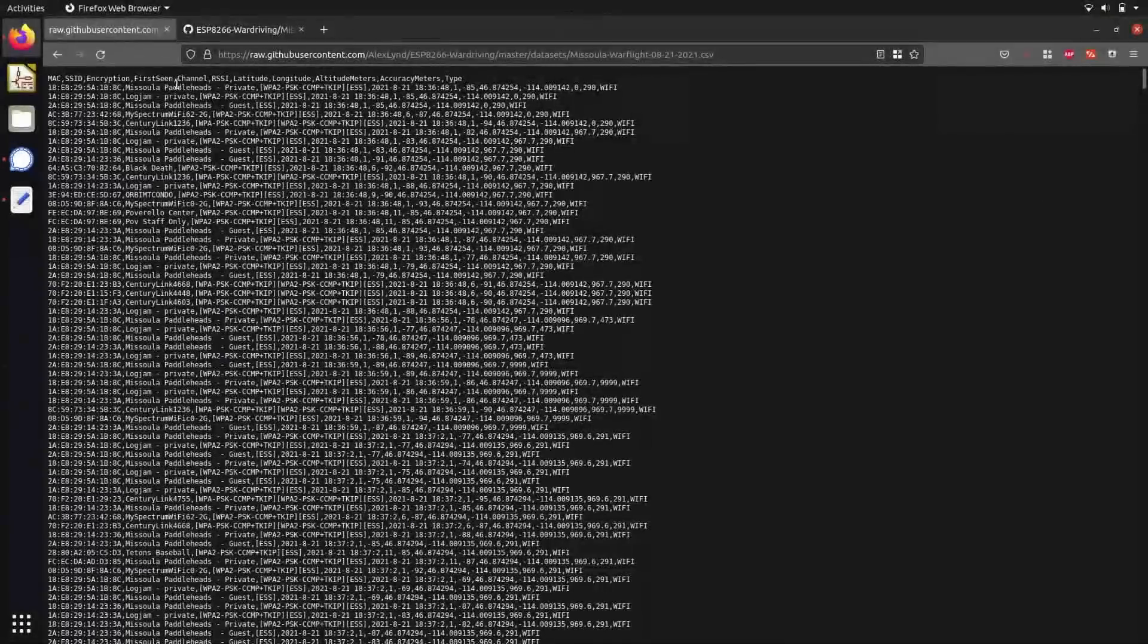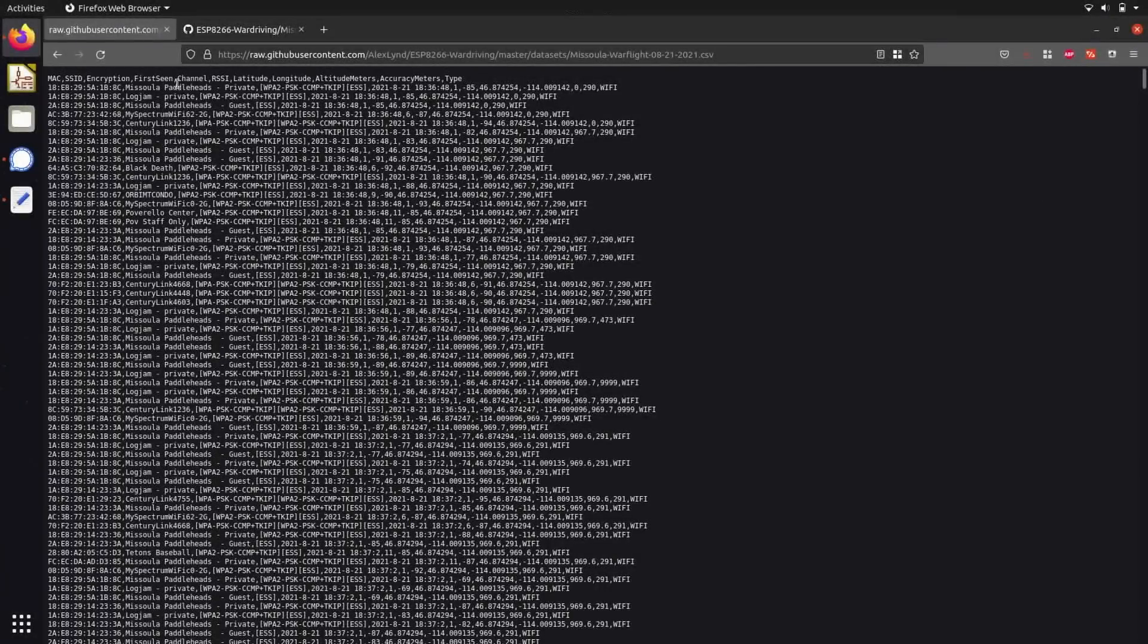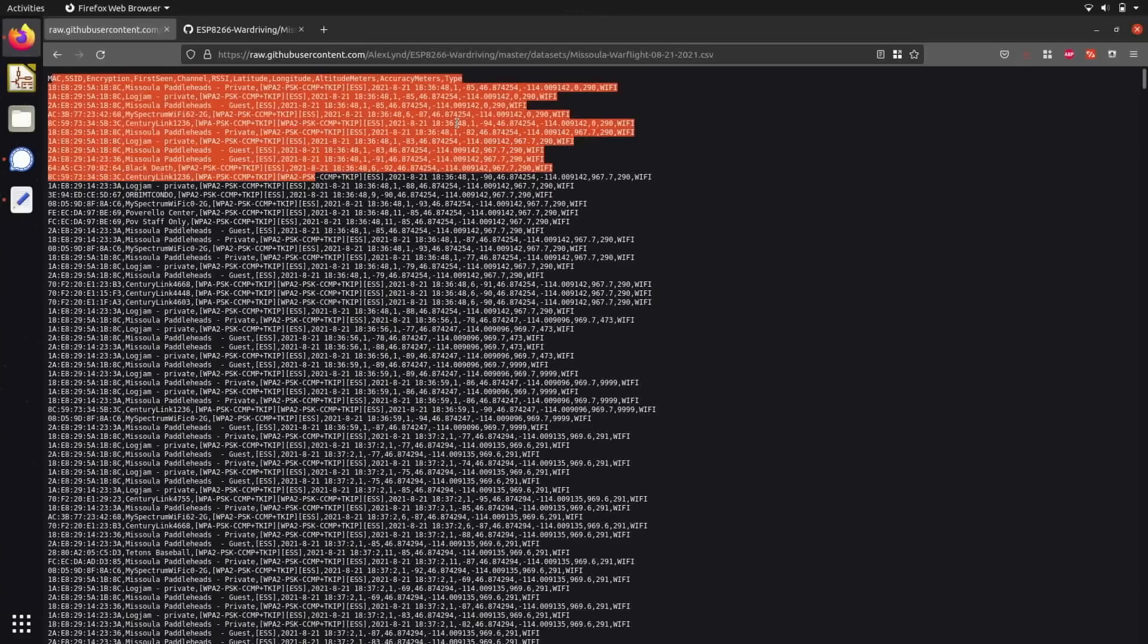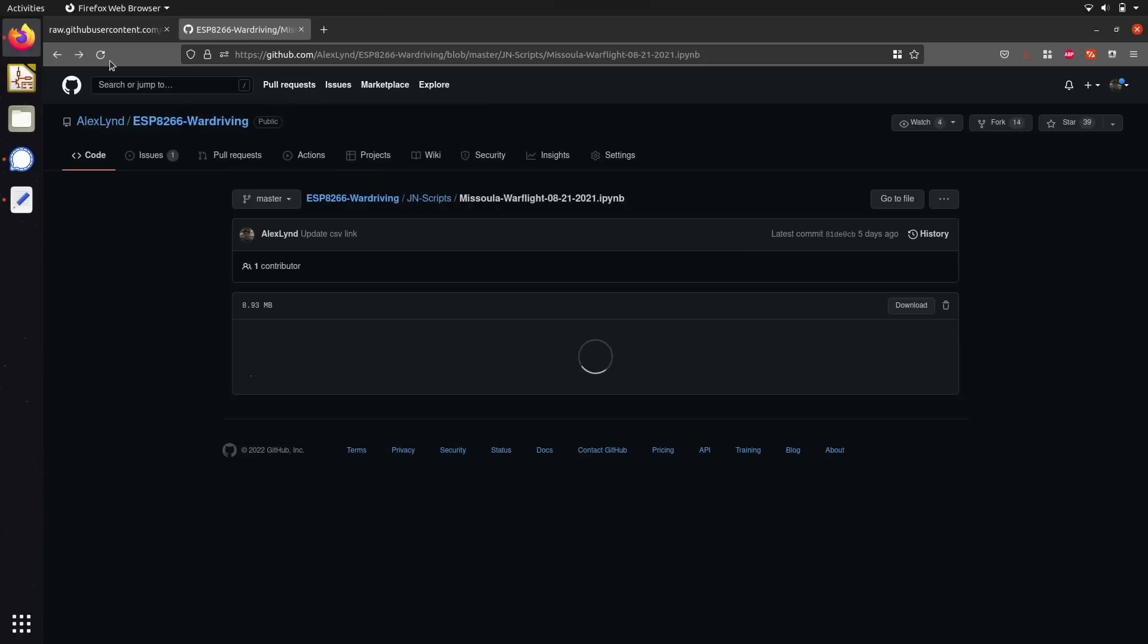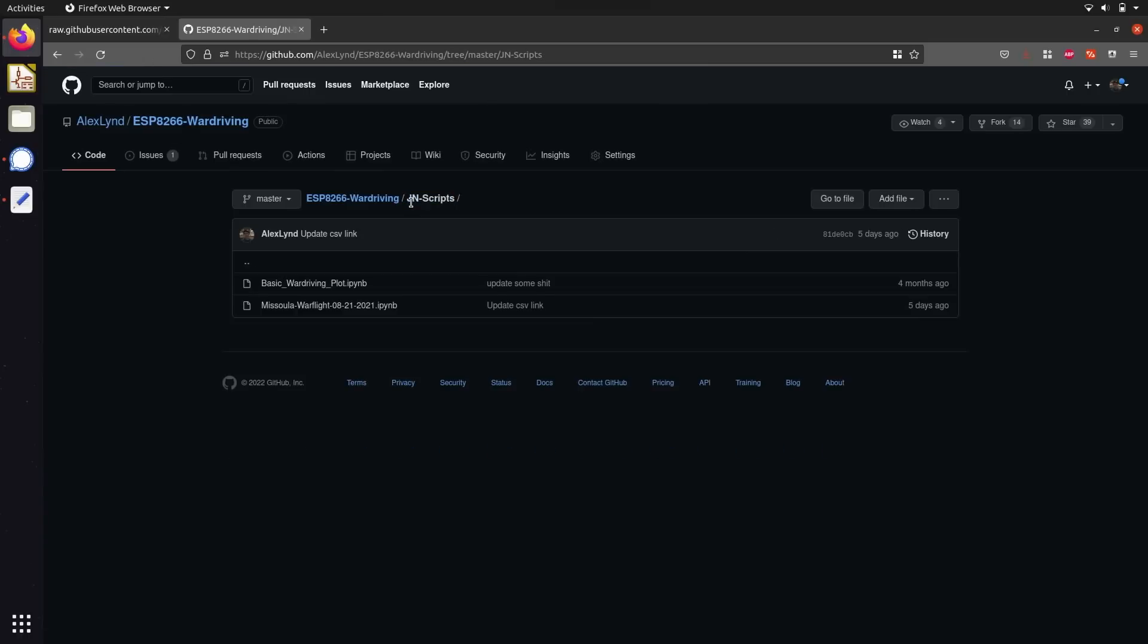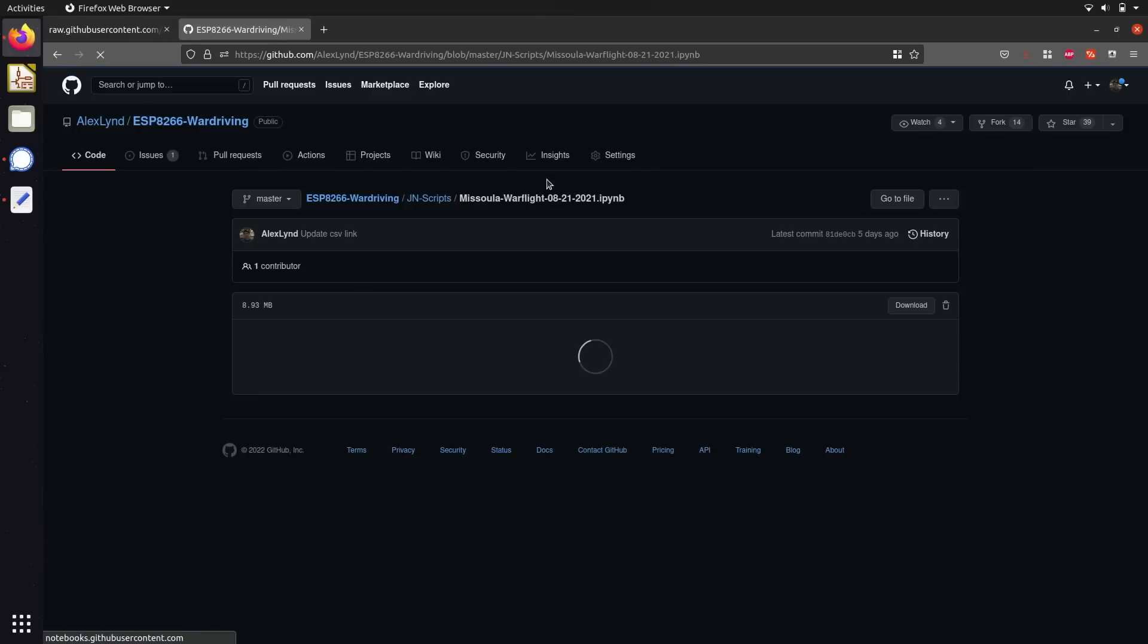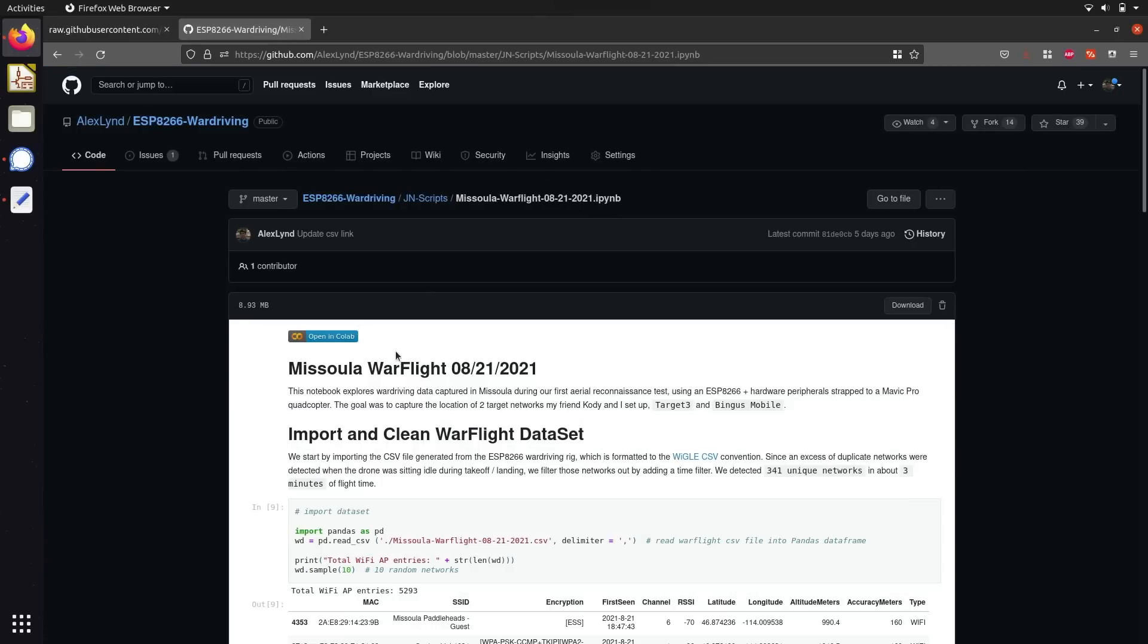So this is the raw data that was generated from the Wardriving rig, and you can download this as a CSV file from my GitHub repository, which you can find at github.com/alexlind/ESP8266-Wardriving. You can find both that dataset and also the Jupyter Notebook script we're going to be using today under the Jupyter Notebook Scripts folder. Once you're here, just go ahead and click on the Python notebook file, which is Missoula WarFlight 08212021, and then click on the open in collab badge near the top of the page.